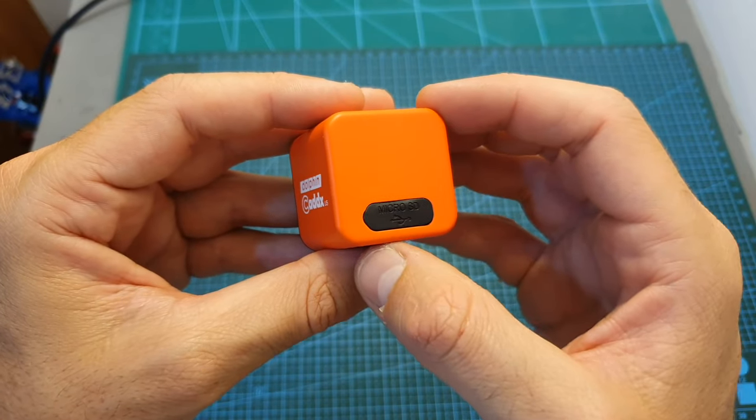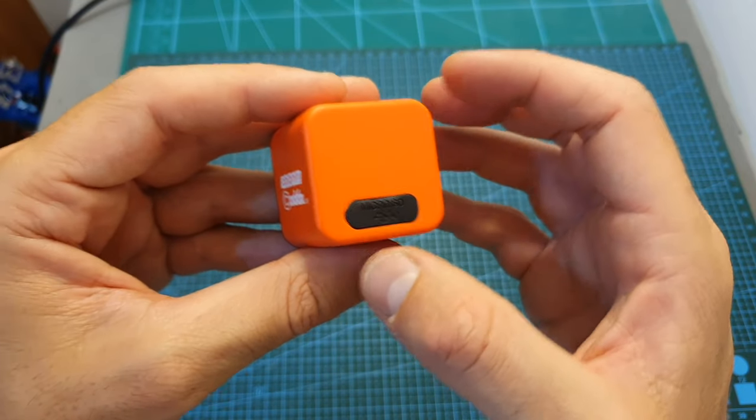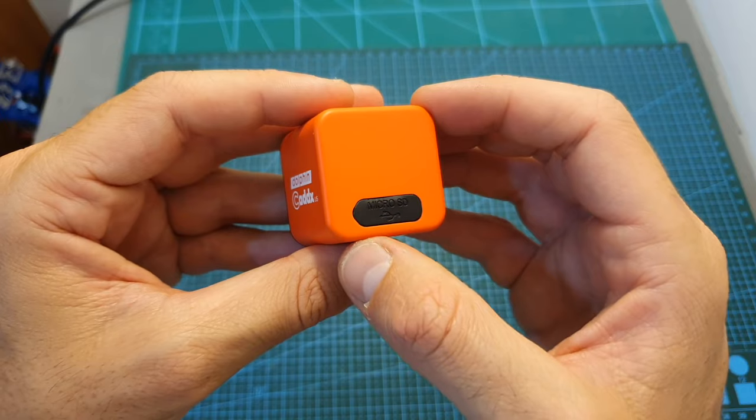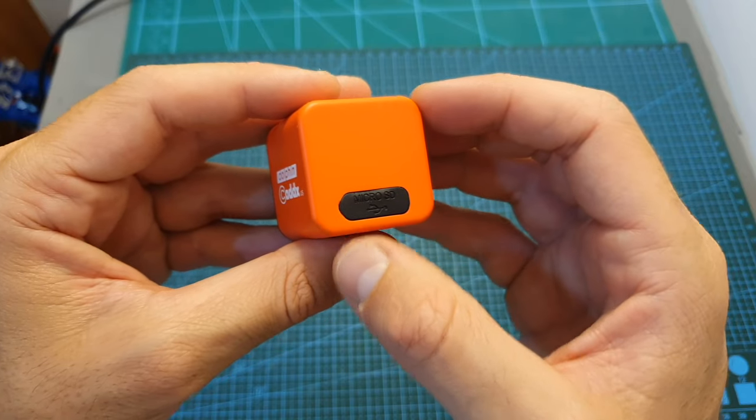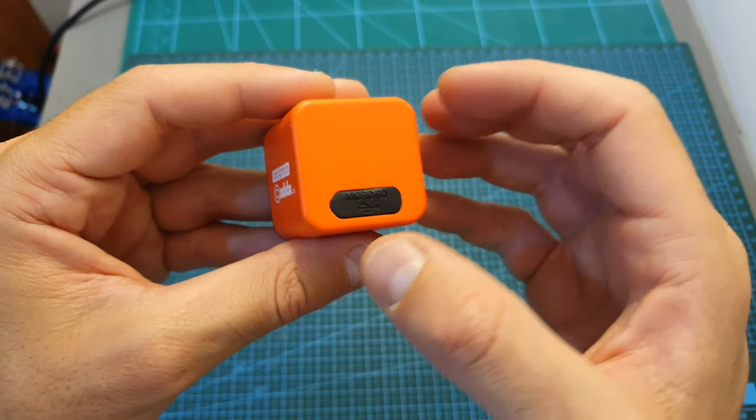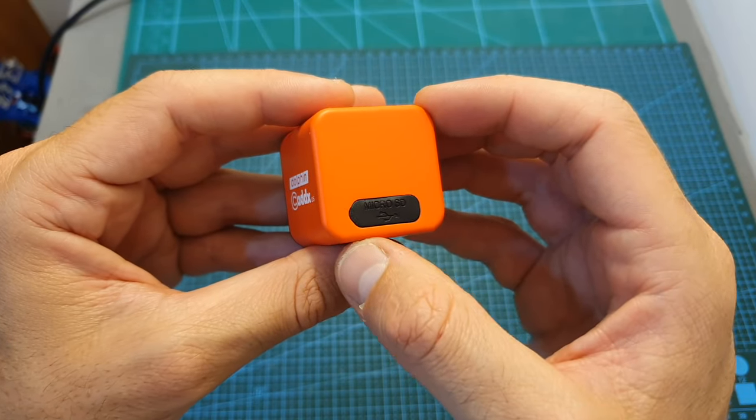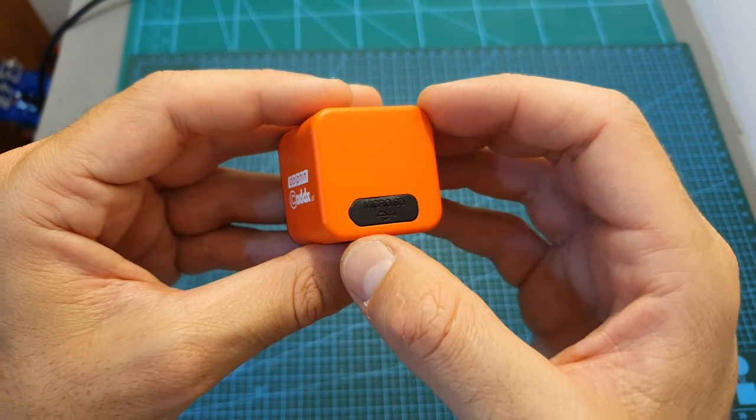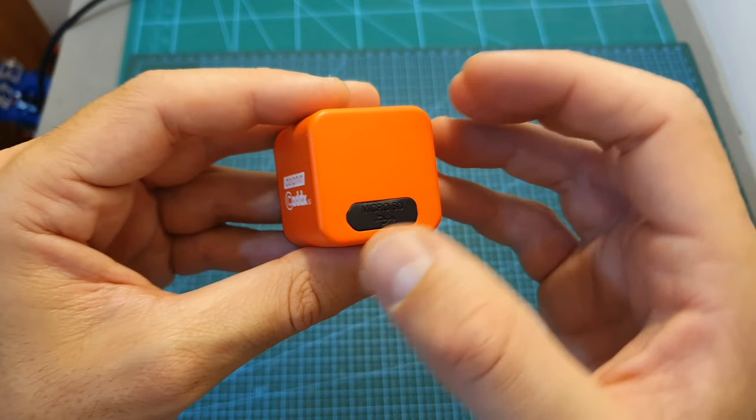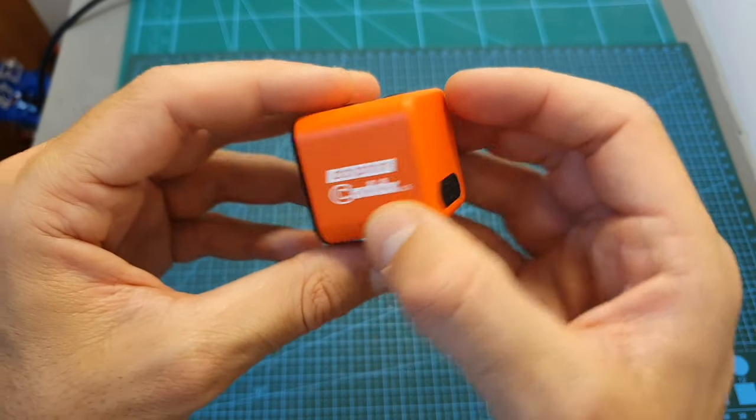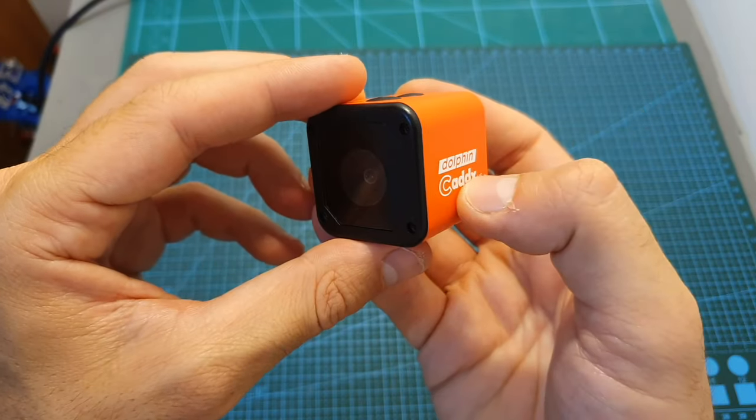According to Caddx the built-in battery should last for about three hours, but in my experience it's a little bit less than that. And in case you're wondering, you'll be able to power the camera while it's recording.